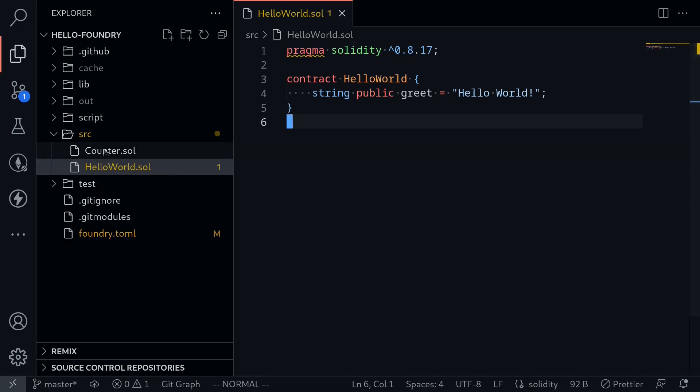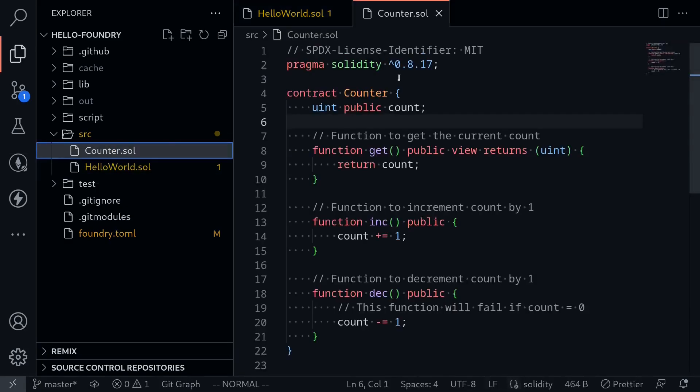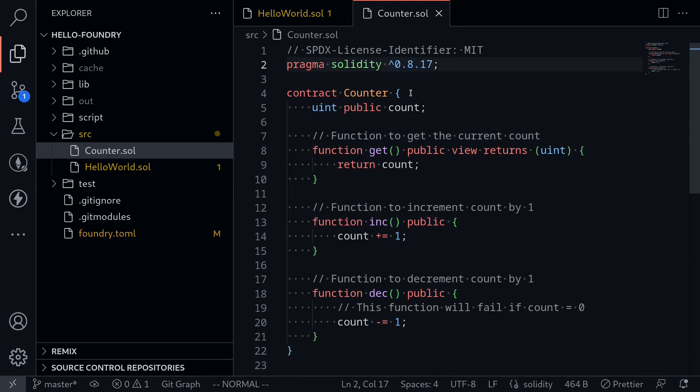And this is the same for the counter contract which also targets solidity version greater than or equal to 0.8.17. This is what the caret means. This caret means that this contract is targeting the solidity version greater than or equal to 0.8.17.